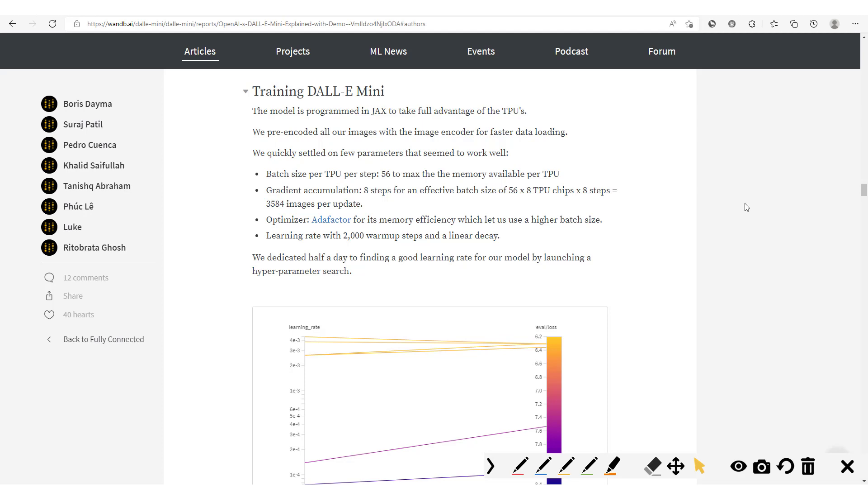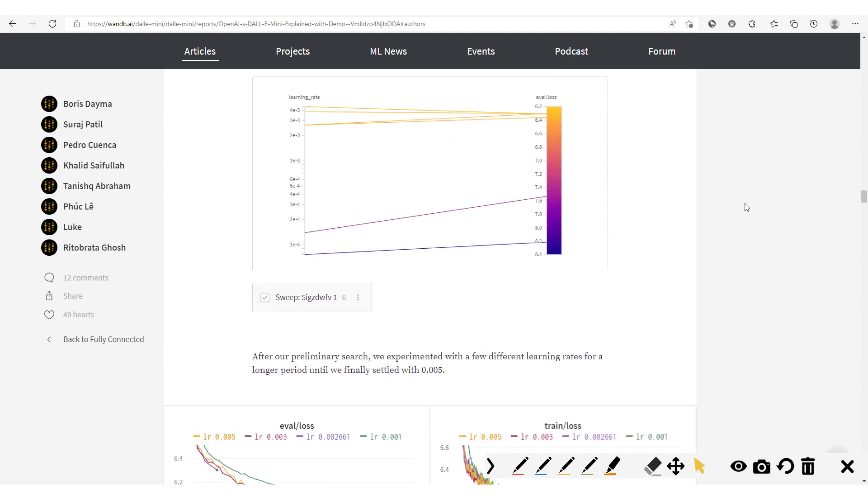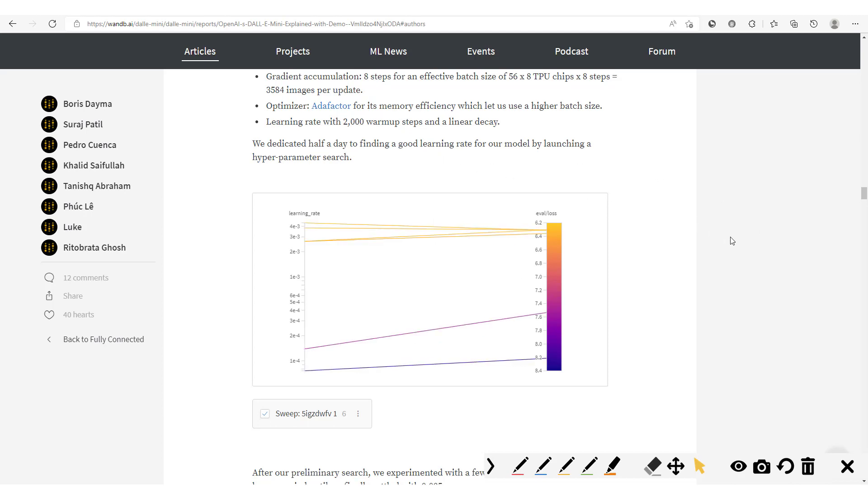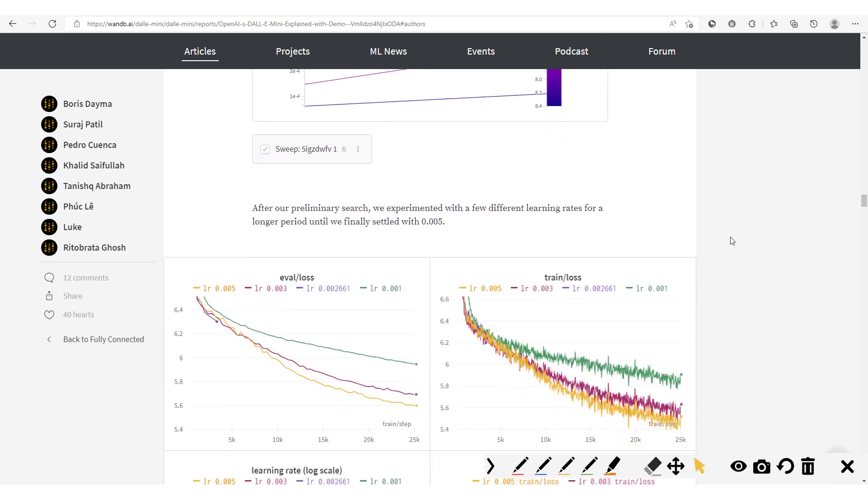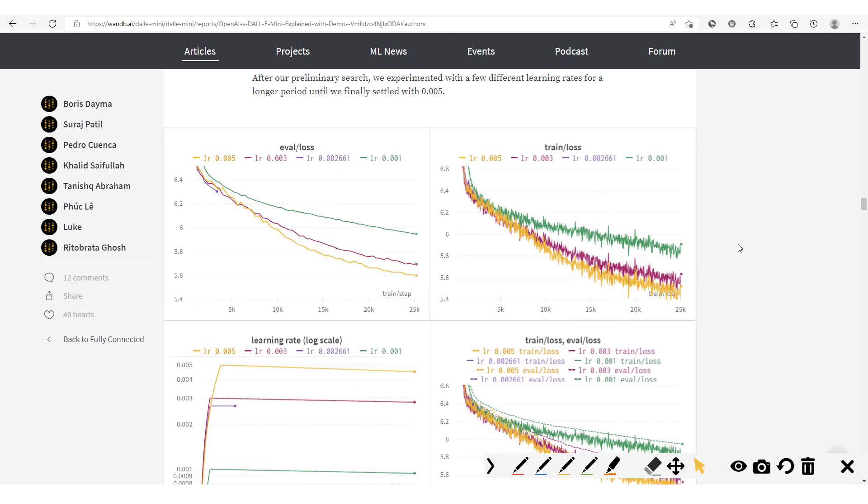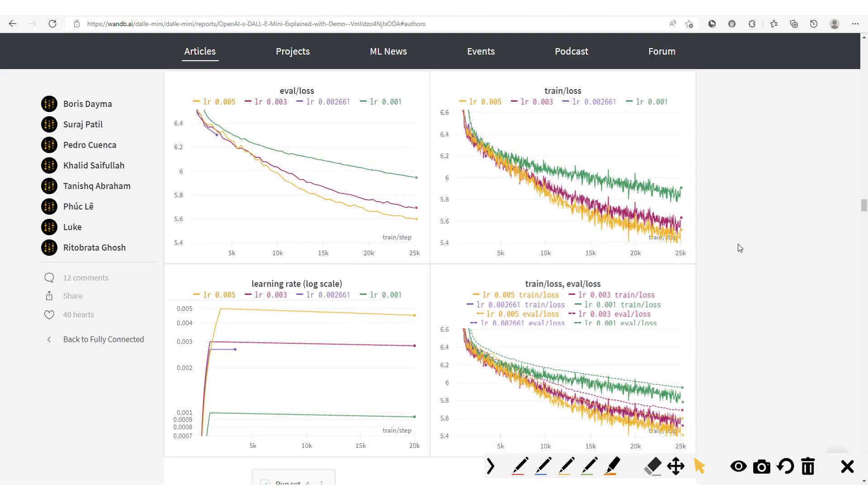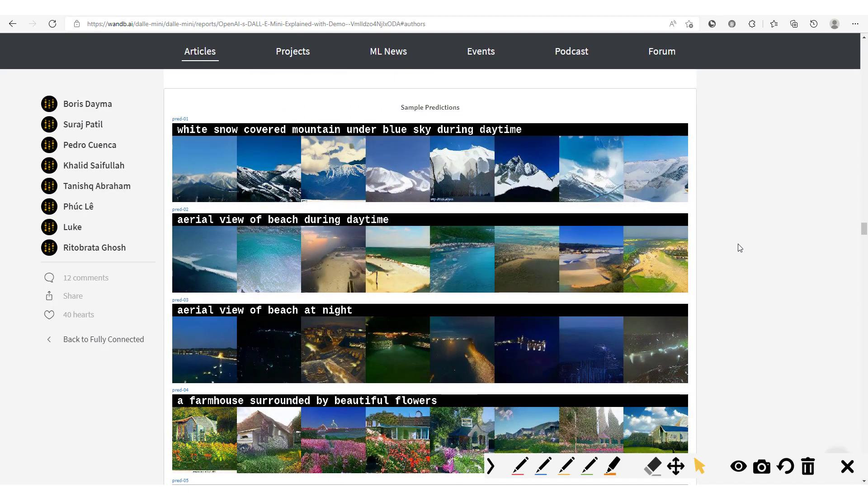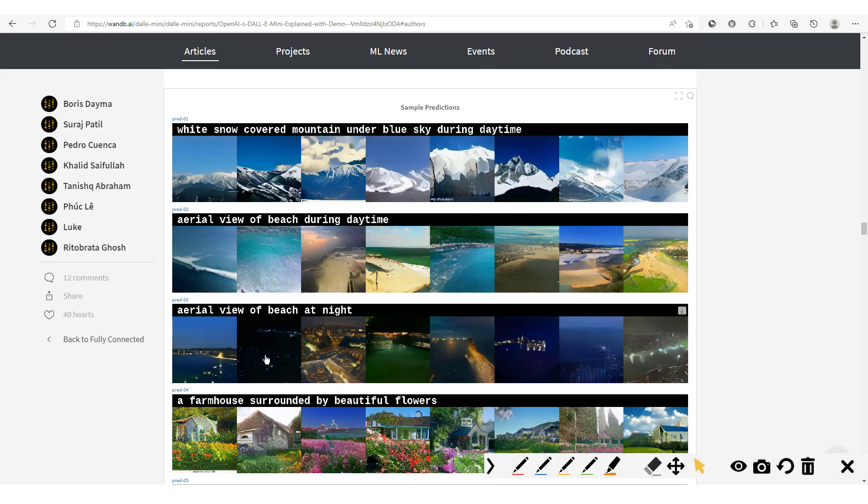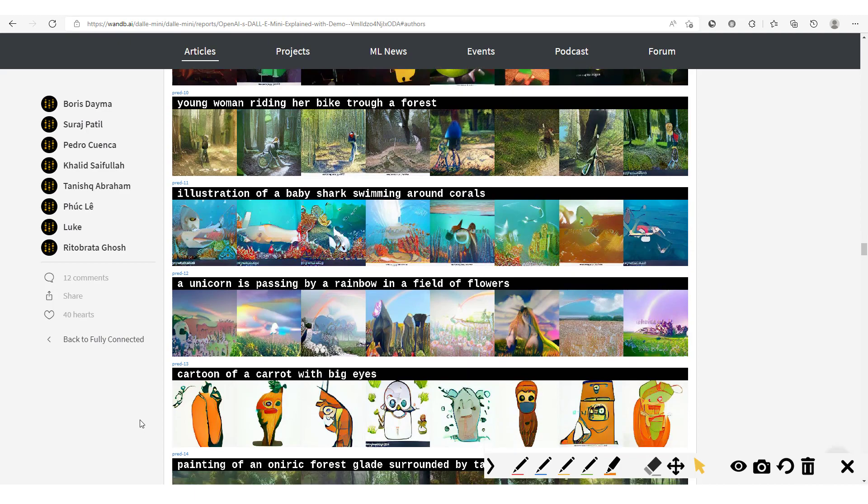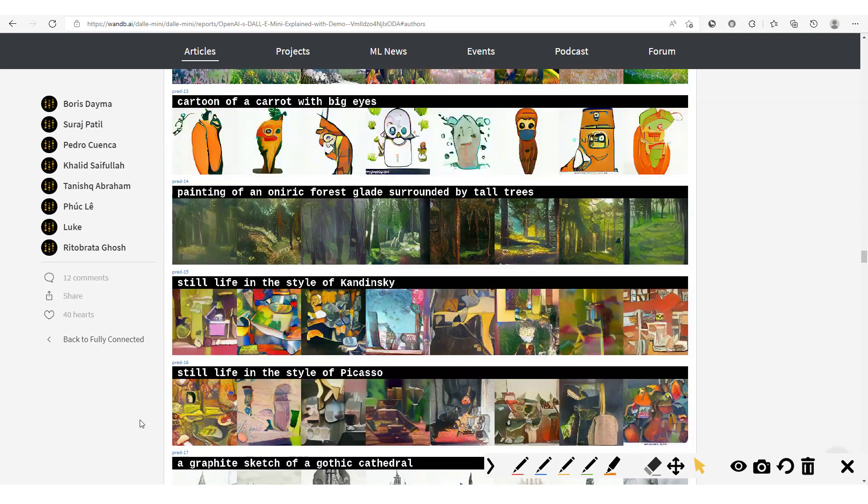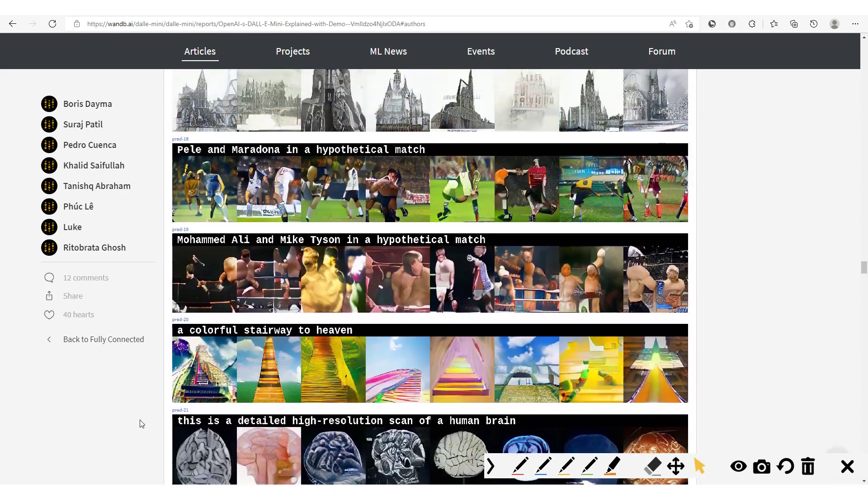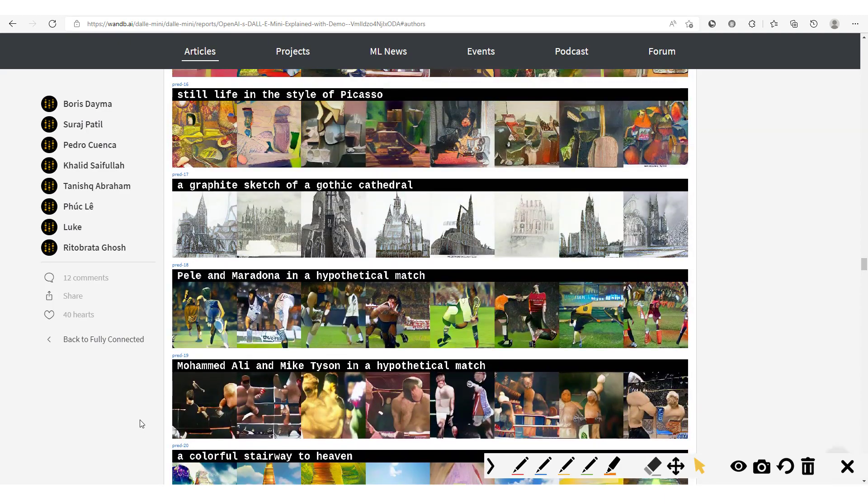They also carry out some hyperparameter tuning right here to find a good learning rate. So that's it, you could also have the different metrics which have been tracked. And then here we have some results: white snow covered mountain under blue sky during the day, aerial view of beach during daytime, aerial view of beach at night. You see clearly the model does very well. A farmhouse surrounded by beautiful flowers and all of that. So this is what our model produces and we're going to see how to produce ours.